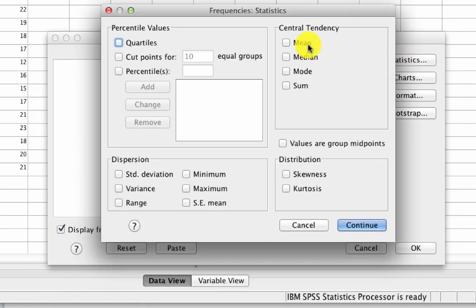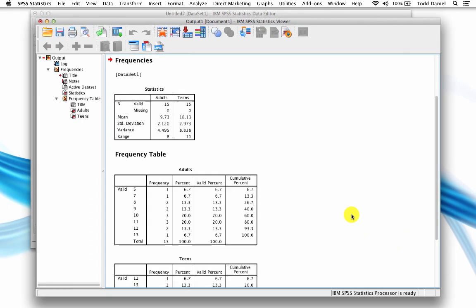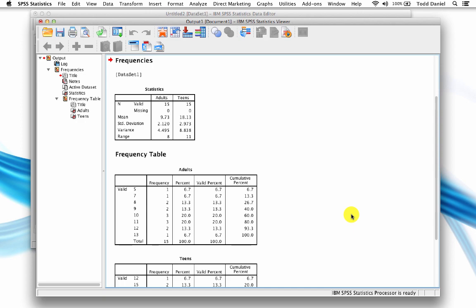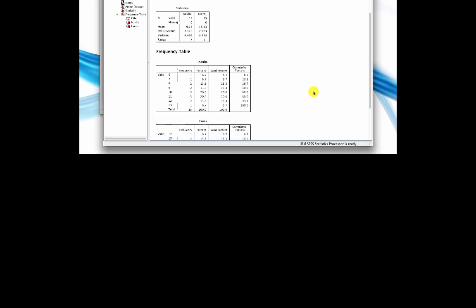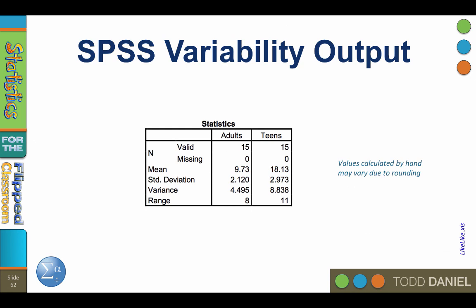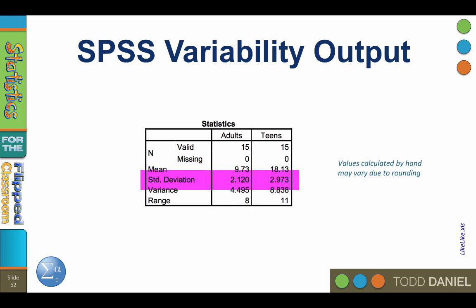We want the mean and the standard deviation, but let's also get the variance and the range. Click Continue, then OK, and there is our output. Here in the output, we can see that the teens used the word 'like' approximately twice as often as the adults did, but that their standard deviations were similar: 2.1 versus 2.97. Use your calculator to compute the square root of the variance numbers to make sure that they match the standard deviation values.